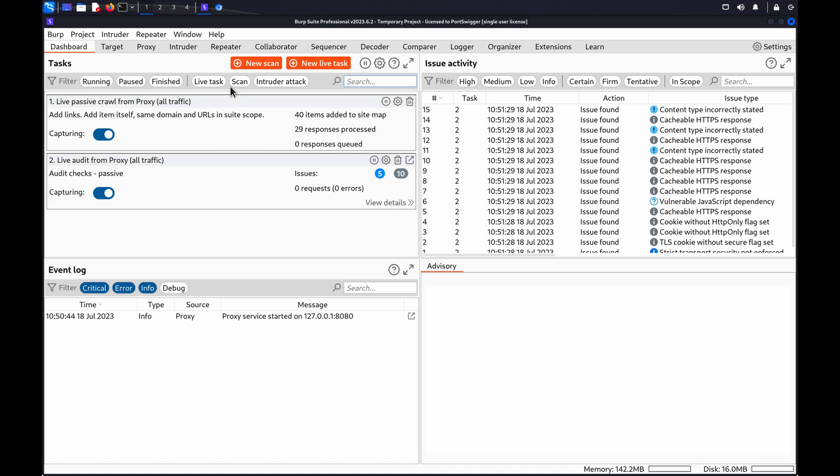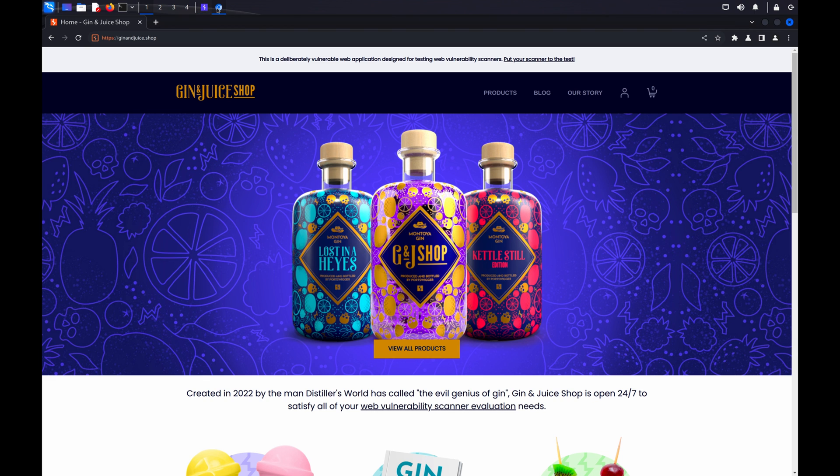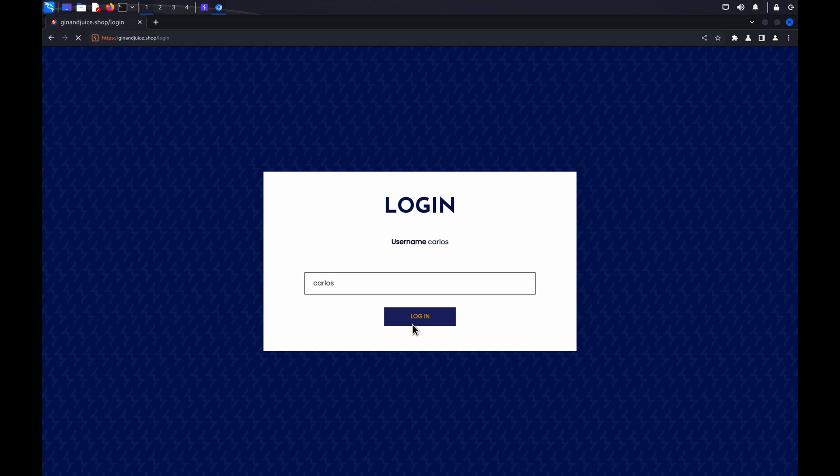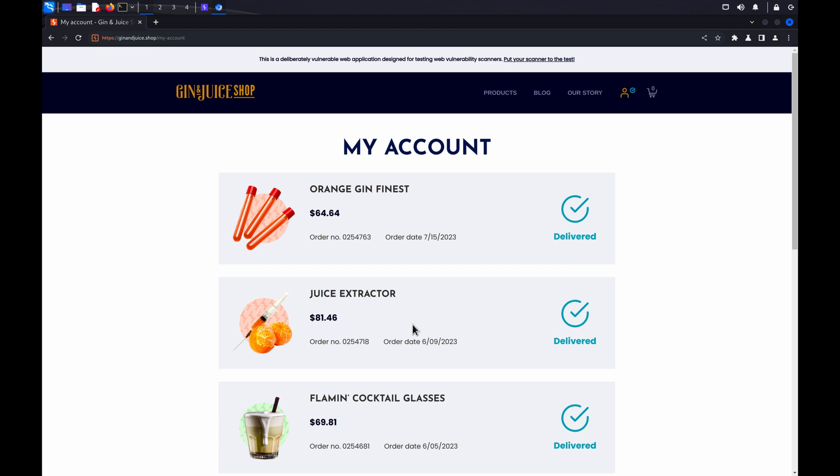If you'd like to follow along with this process, you can use ginandjuice.shop, our deliberately vulnerable demonstration site. First of all, in Burp's browser, log into your target website. If you're using ginandjuice.shop, the correct credentials are Carlos and Hunter 2.